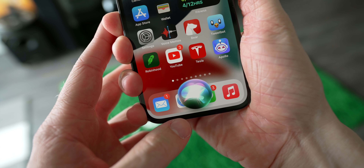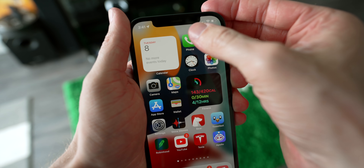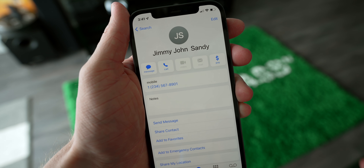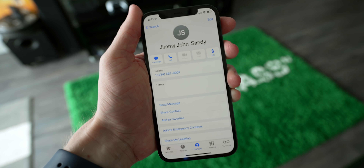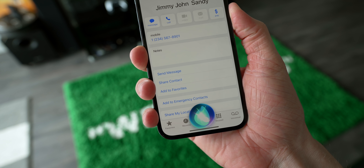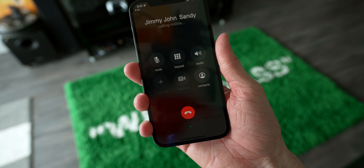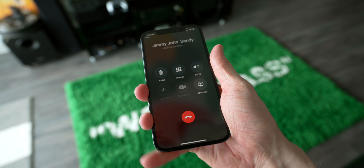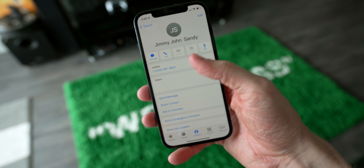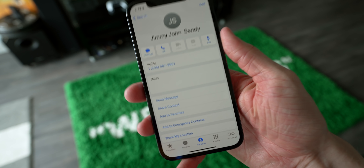By far the coolest Siri upgrade is her starting to understand context better. In the Phone app, you would normally have to say the trigger phrase and then a contact's name. Now you can just say 'can you call this person?' and it will actually start dialing their phone number. I didn't say their name or give context, but Siri knew on this page we're talking about this contact and we want to make a call. It's really cool.